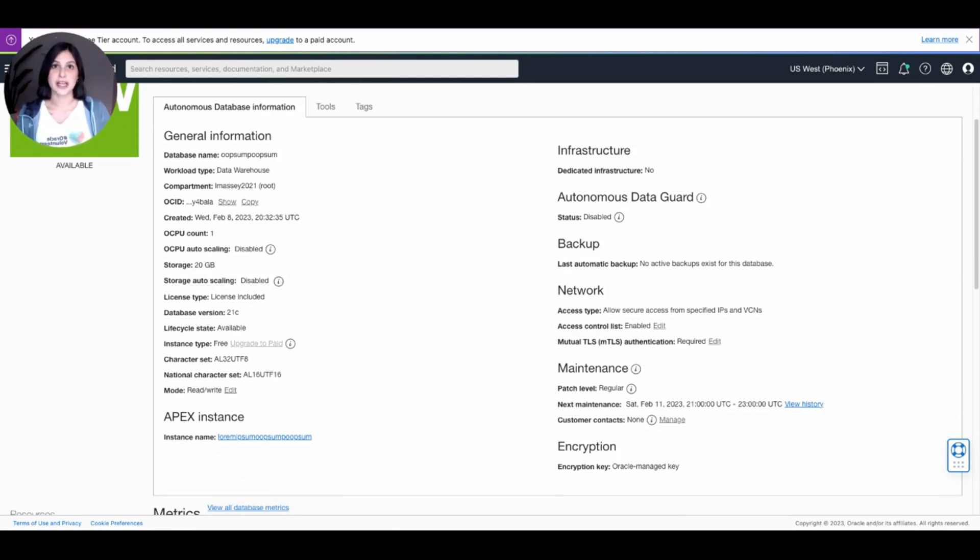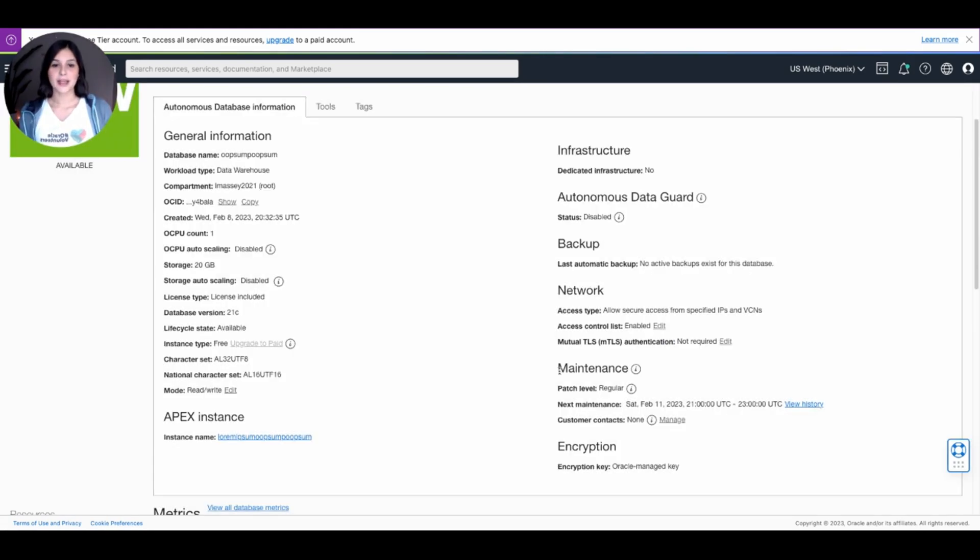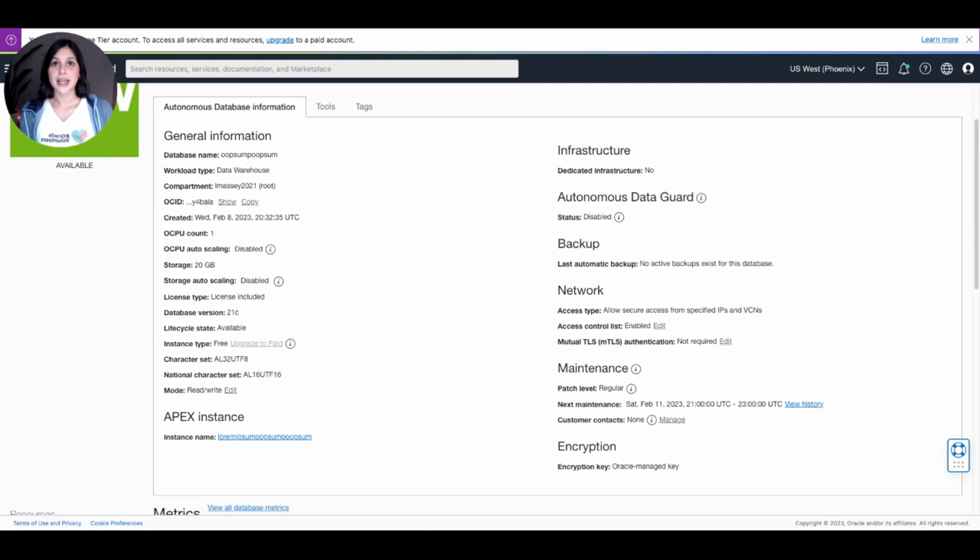Next, we're going to go down below Access Control List to Mutual TLS Authentication. Go ahead and press Edit and uncheck the Require Mutual TLS Authentication. After making Mutual TLS Authentication not required,